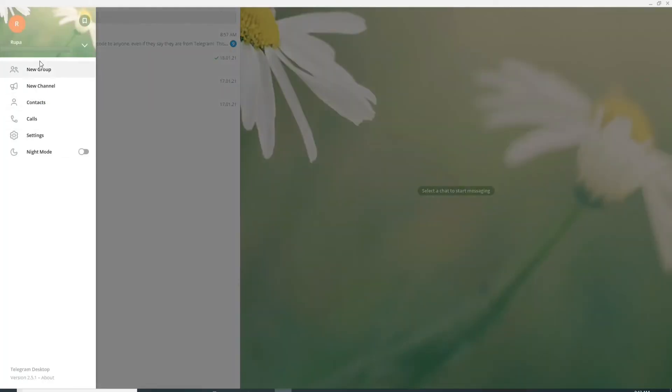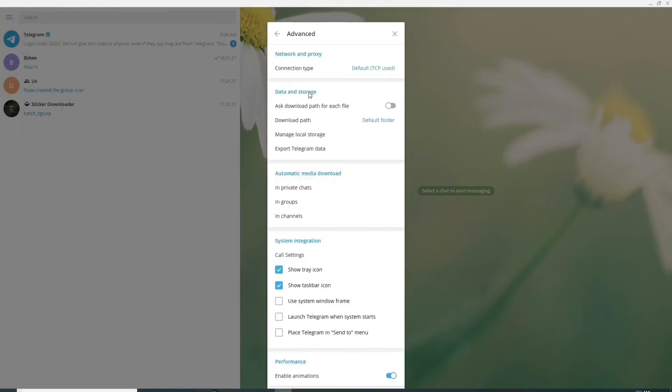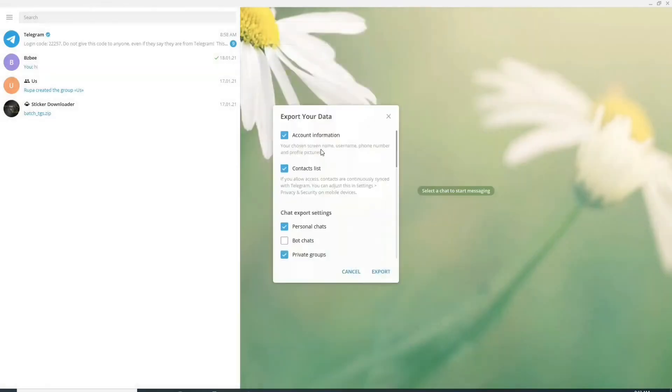From the pop-up select advanced. Under data and storage you can see export telegram data.